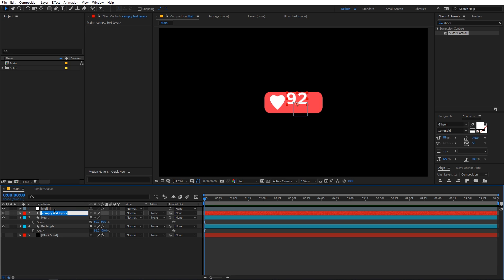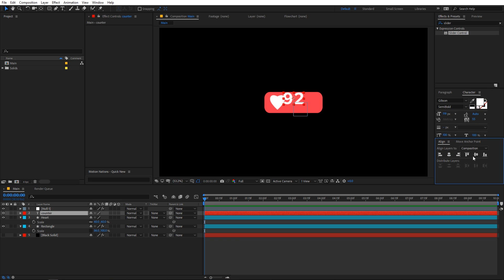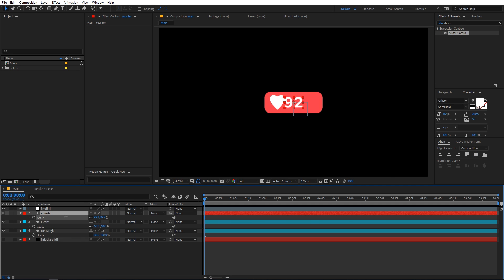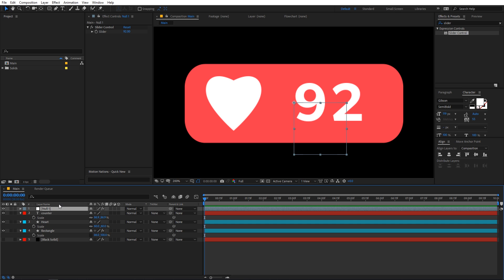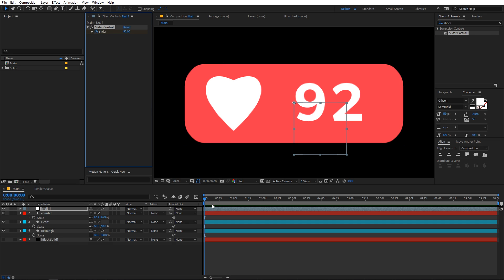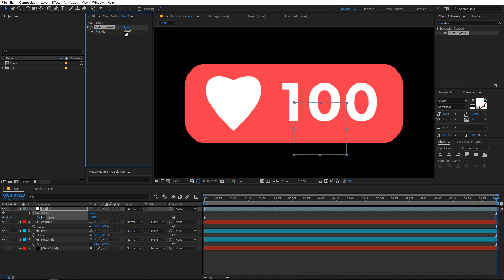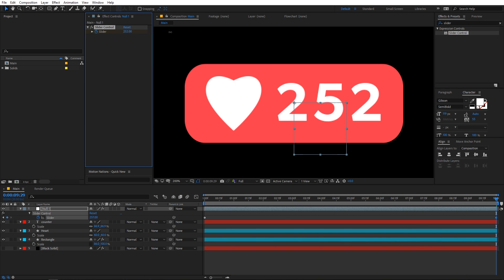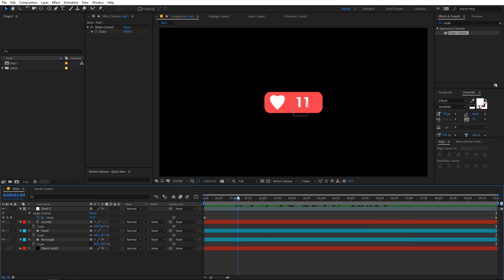Rename the layer to 'counter', move its anchor point to the center, align it to the center of the composition, and scale it down a bit. On the null layer, create a keyframe for the slider starting at 0, then at the end set it to 100. You can increase this value if you want more likes. Now you can see we have the counter animation working.